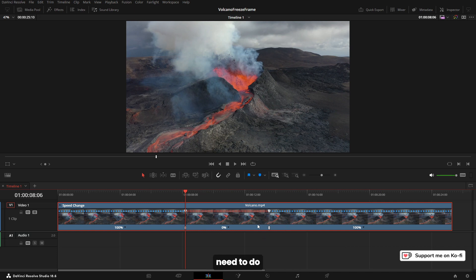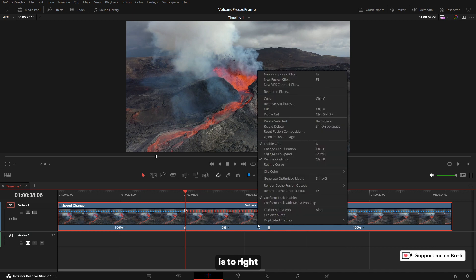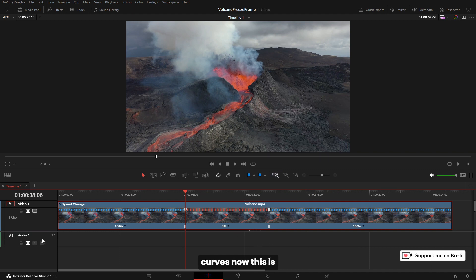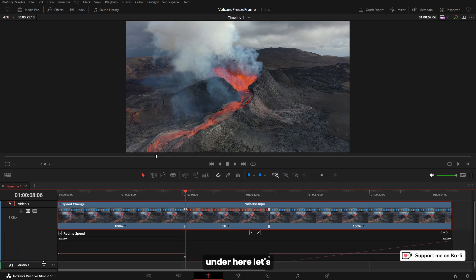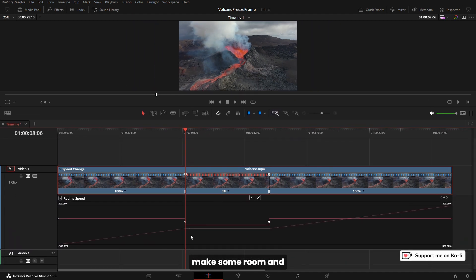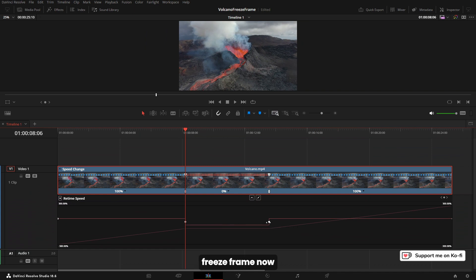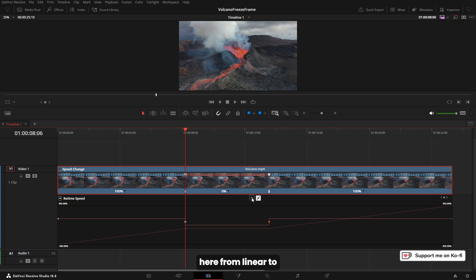I've now got my clip. What I need to do is right-click on here and come to retime curves. This is going to give me my curves. Let's make some room. These are the keyframes that are the freeze frame. I'm going to highlight this one and change it from linear to curve.